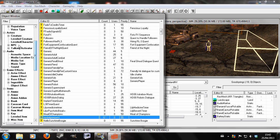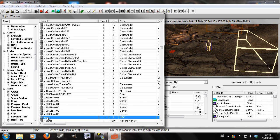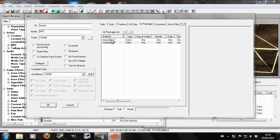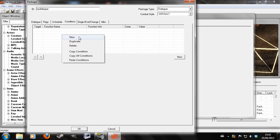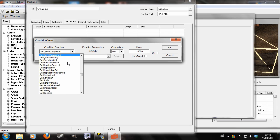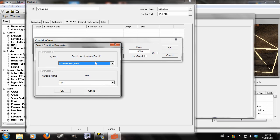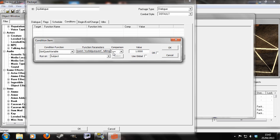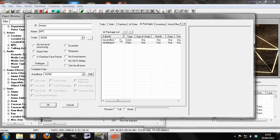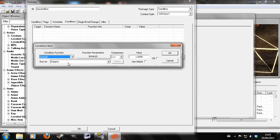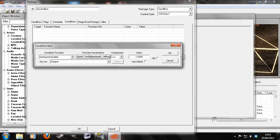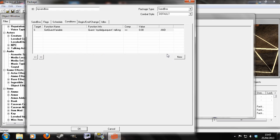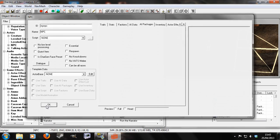We're going to want to go to the NPC again, My NPC. And go to AI Packages. My dialogue. We're going to click here, go to the Conditions tab. Right click New. Now we're going to go GetQuestVariable. And it'll say InvalidUnknown. So we'll click here and we'll look for my dialogue quest. And you'll see my dialogue quest with the quest variable we made before, talking. And we're going to have this comparison to say 1. And now we're going to hit on the Sandbox, go to Conditions, right click New. Same as before. GetQuestVariable, My dialogue quest talking. Only this time, we're going to set it to 0. And now all variables are 0 by default. So that means that he will be Sandboxing by default.